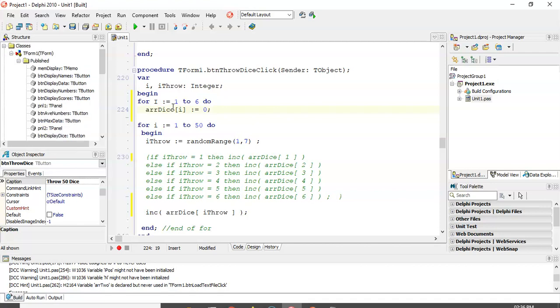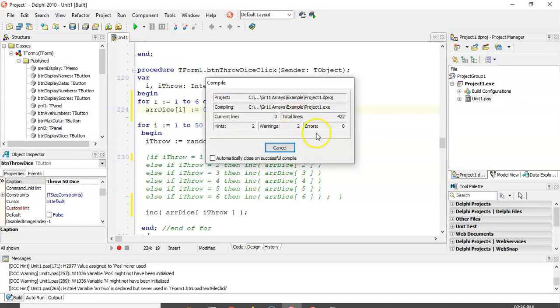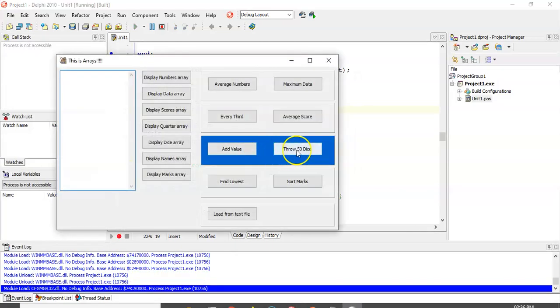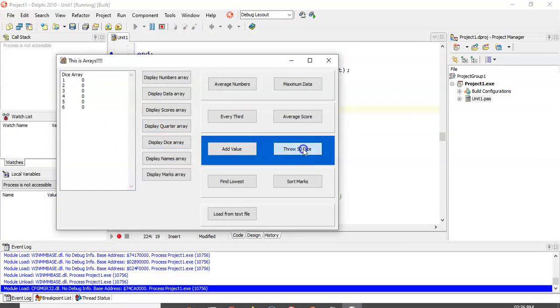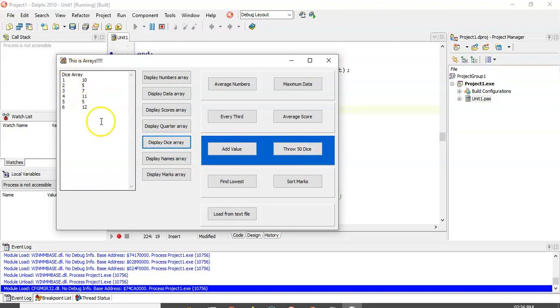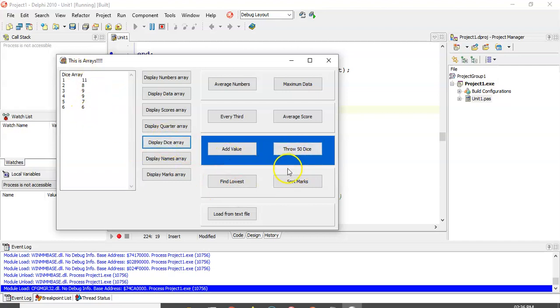That's initializing our dice. So that means now whenever we throw 50 dice, when we click on that button, throw 50 dice and display it, it's 50 dice. So now if we click on throw 50 dice, it won't add onto those values. It'll be a whole brand new situation of 50 dice. If I throw it again, a brand new situation. It doesn't add on.